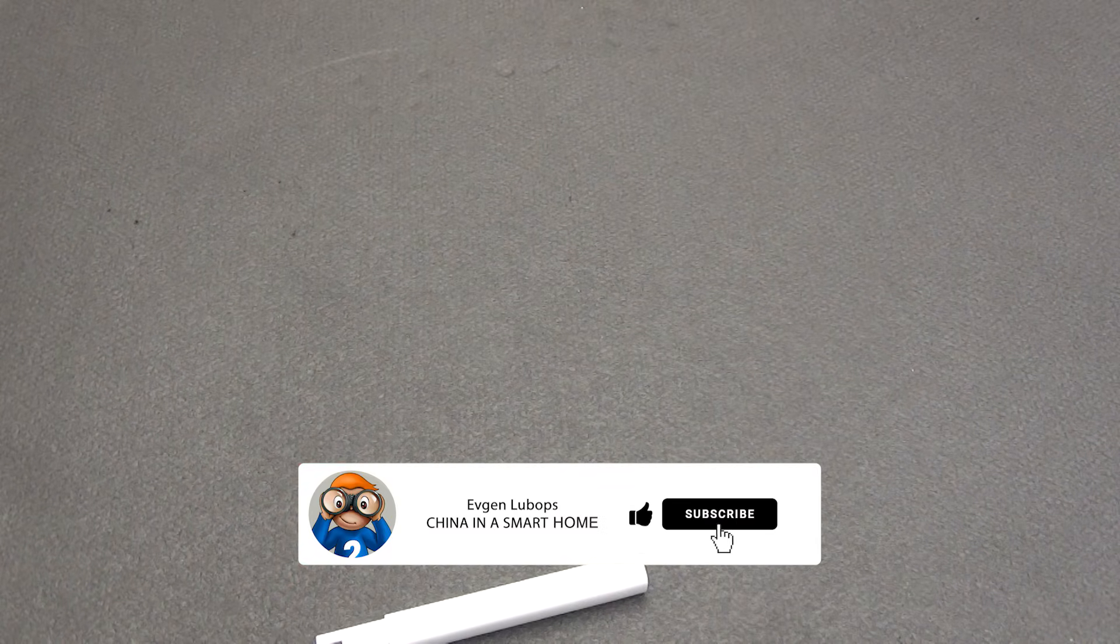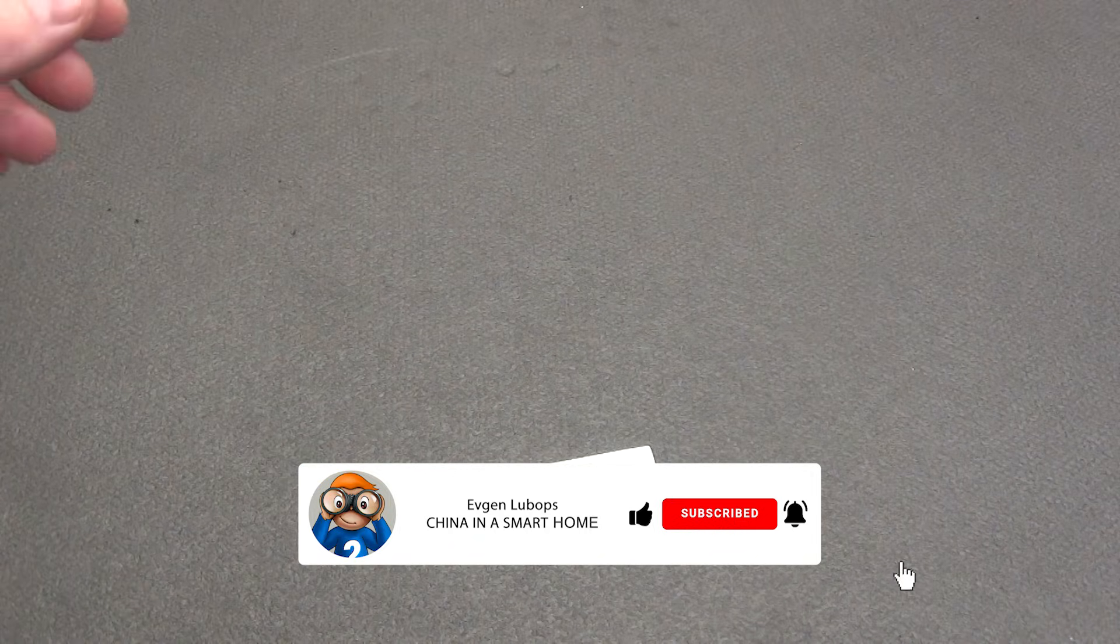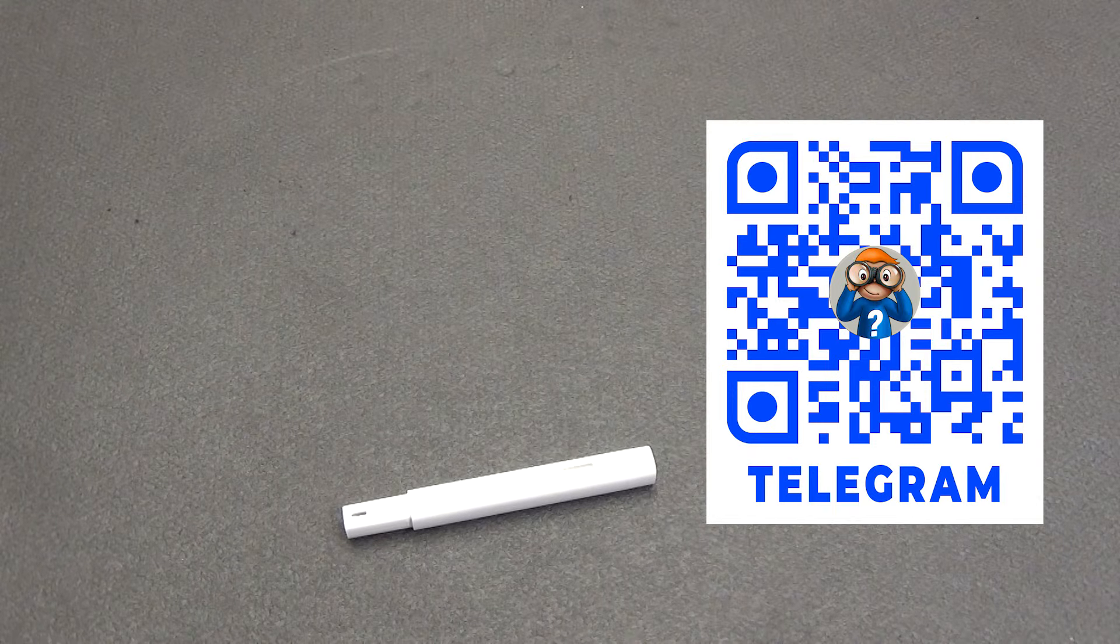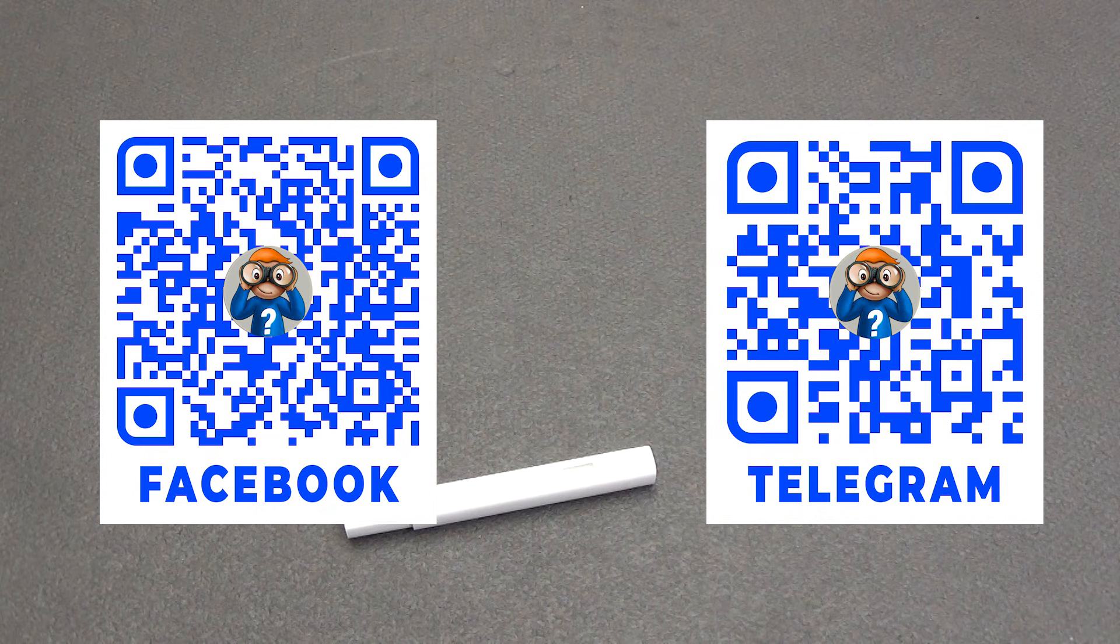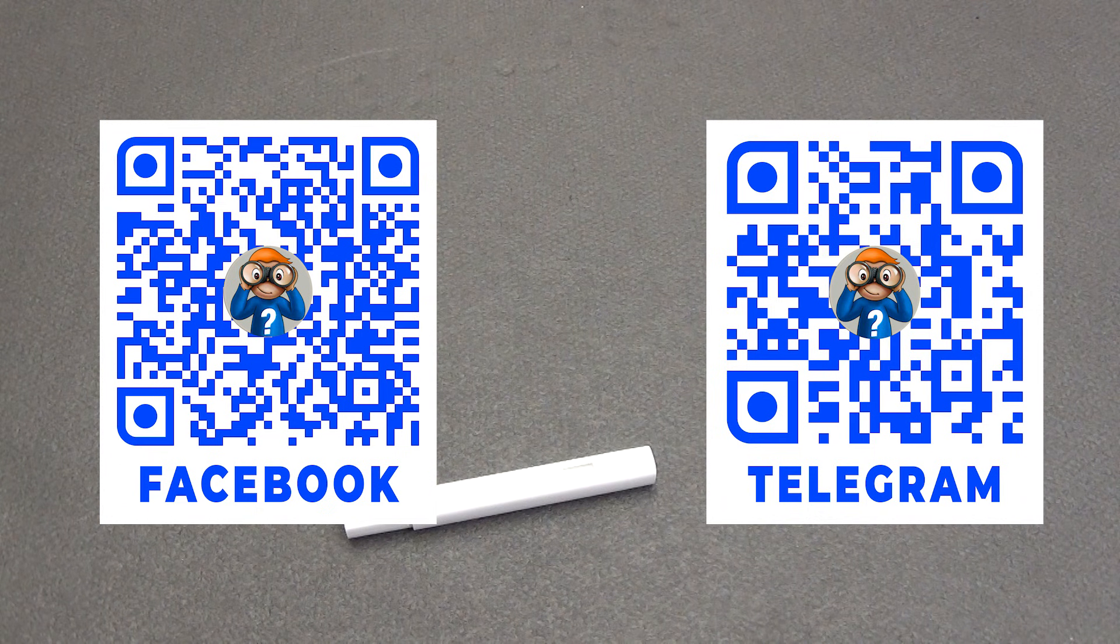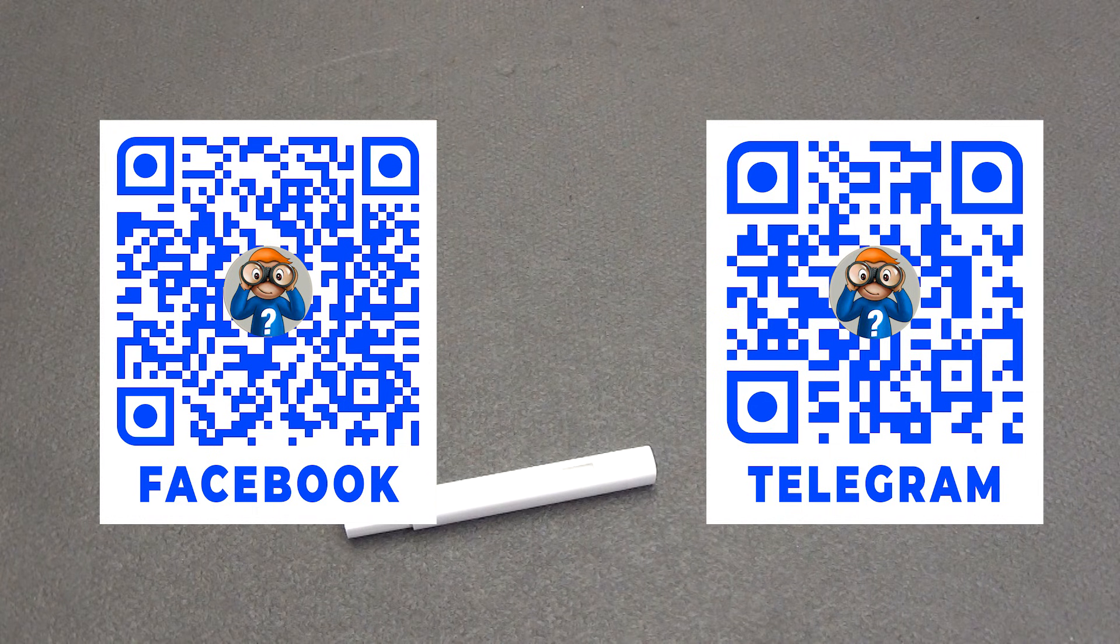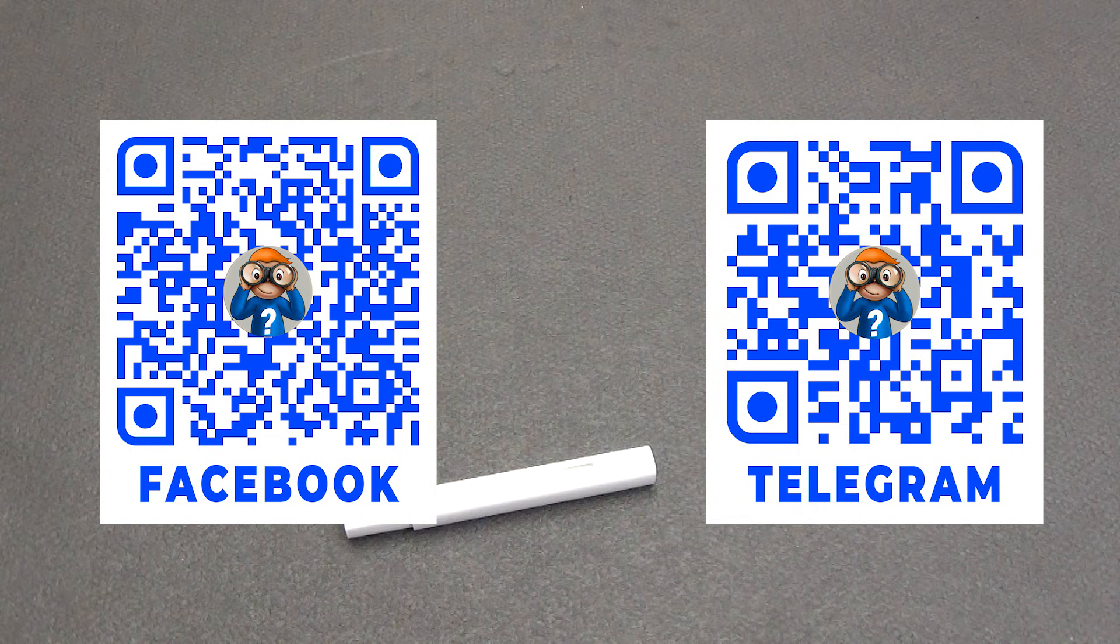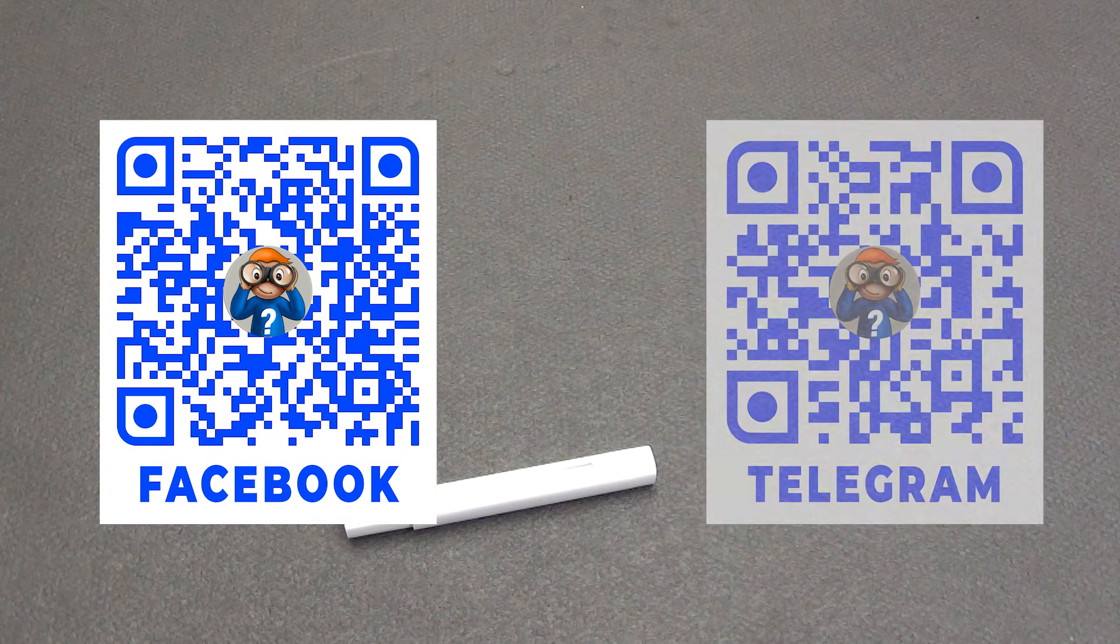You will find all the links to the products in the description under the video. There is also a link to the group in telegram, where you will find not only new products on the smart home system, but also coupons, promotions, and other communication. There are also links to the smart home forum, where all topics are divided into sections for more convenient communication. Please do not forget to like the video if you liked it, and subscribe to the channel so as not to miss other interesting videos. All the best to everyone, peaceful skies and goodness. Bye, bye.